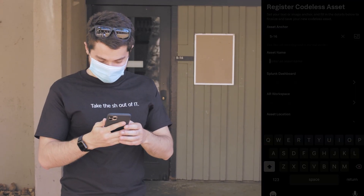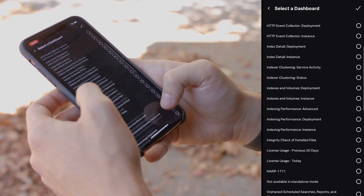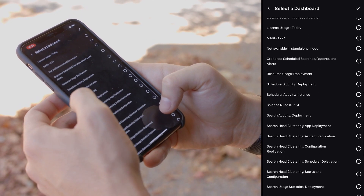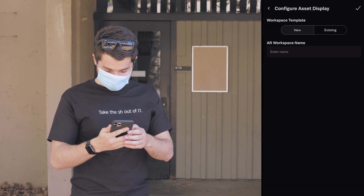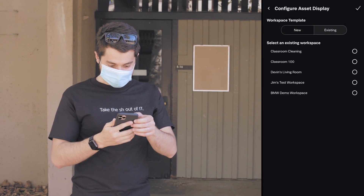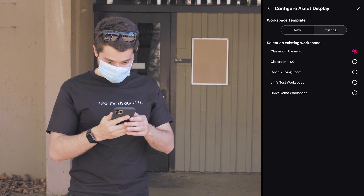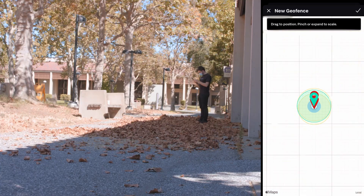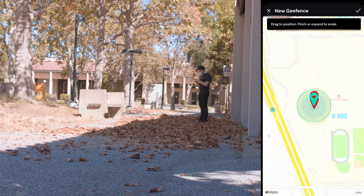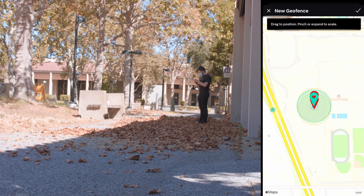Next, he'll choose a dashboard and a workspace to associate it. Finally, since there may be multiple S16 classrooms, he creates a boundary with the GeoFace.